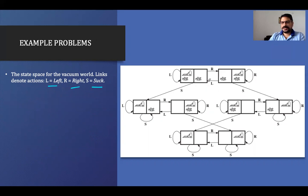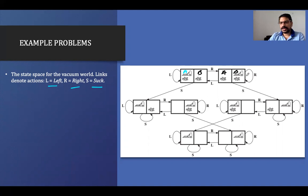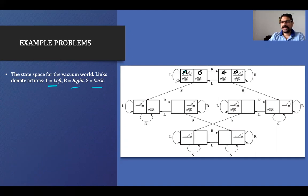The initial state could be any one: the vacuum cleaner might be in room A or room B. So we have two possible initial states. If the vacuum cleaner is in room A and takes the action left, it stays in room A — that's why there is a self-loop. If it takes the action right from room A, it moves to room B.